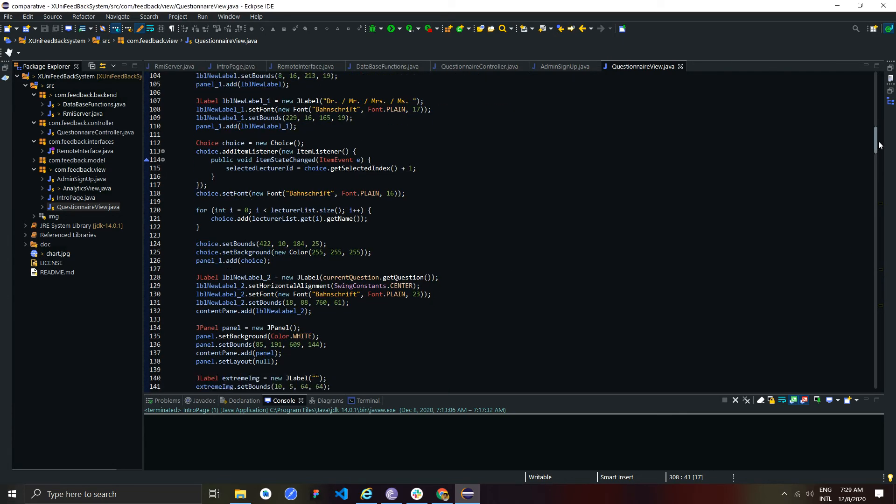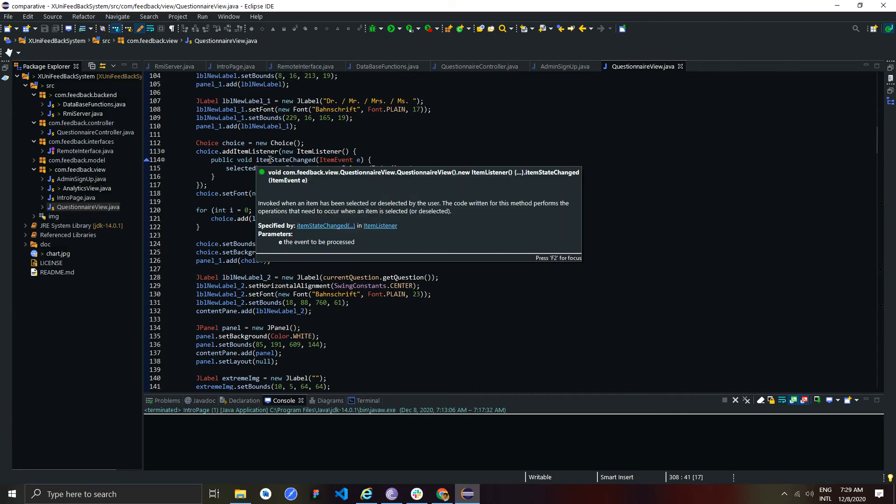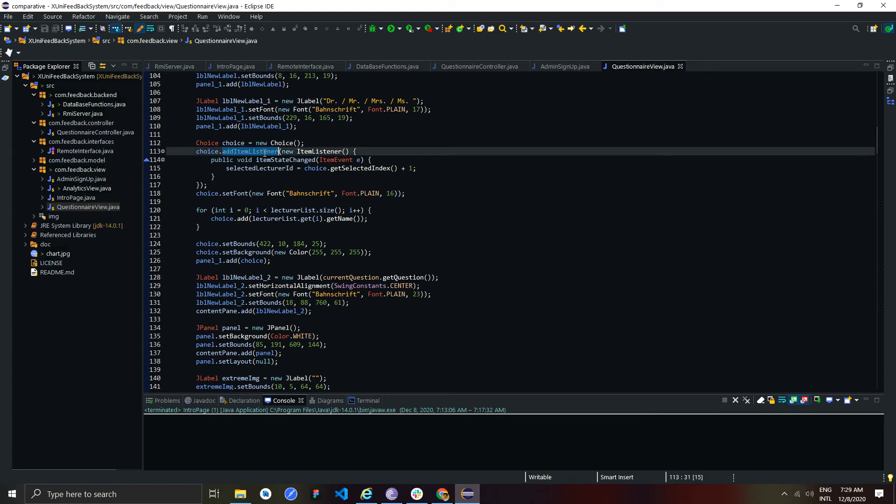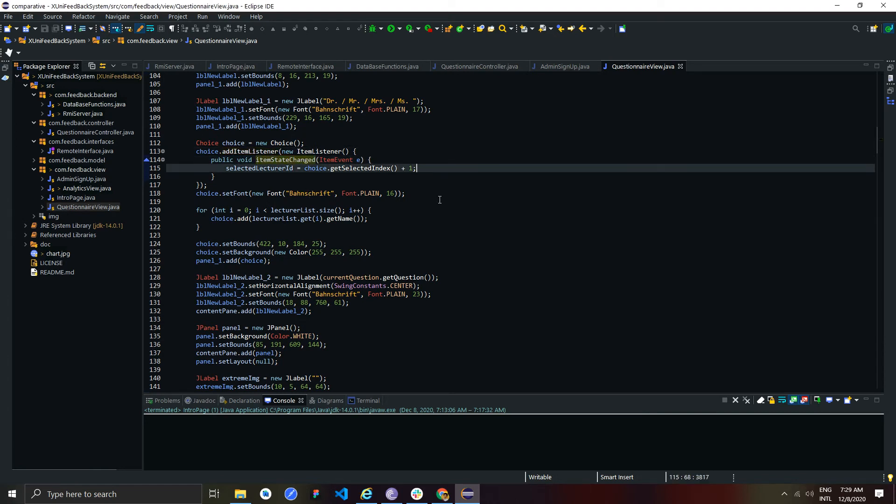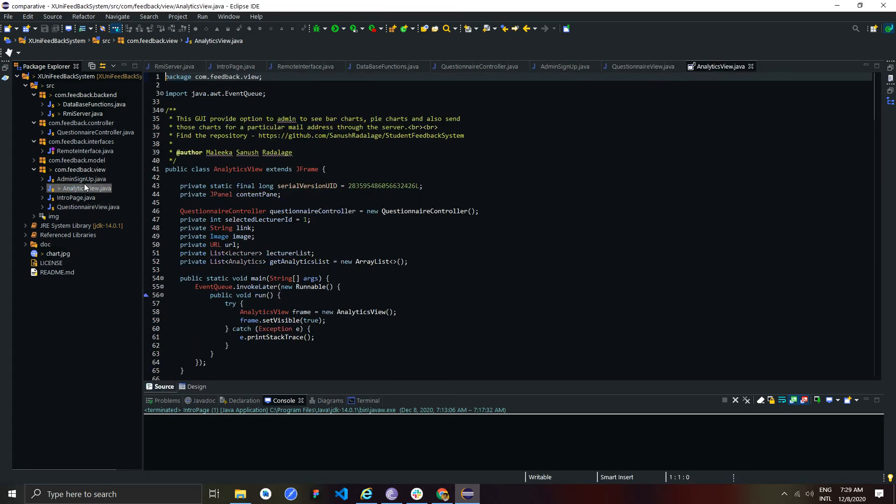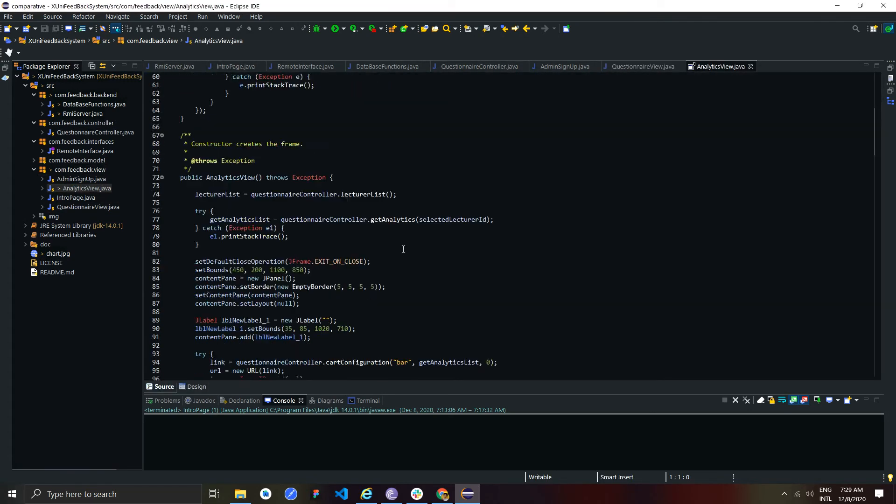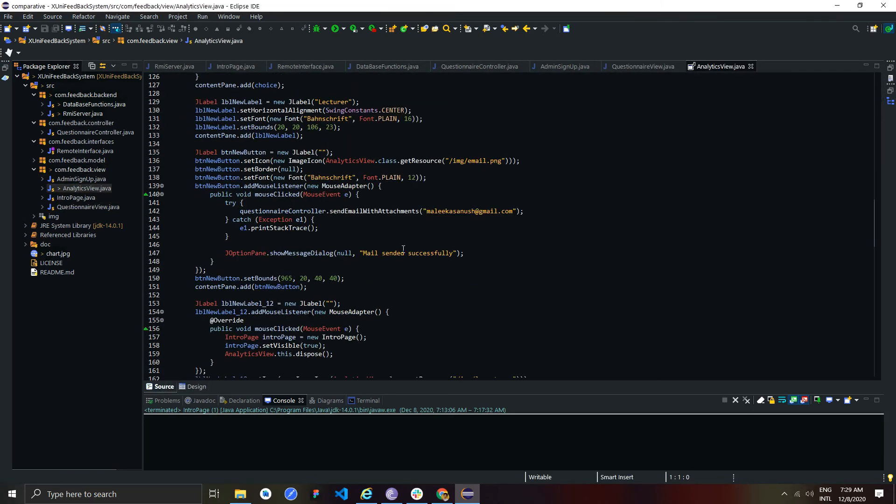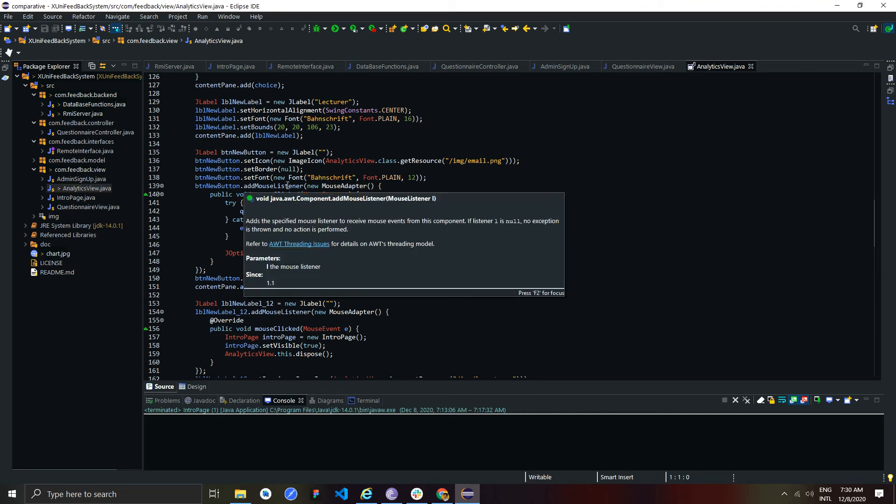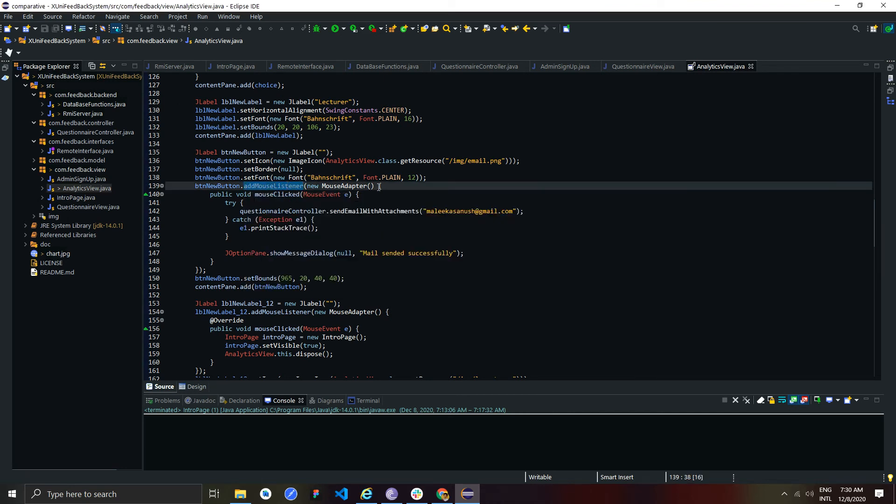Item listeners to listen to individual items in drop downs, and mouse listeners to listen to mouse clicks. In programming, these listeners are categorized as event listeners. Without event listeners, users cannot interact with systems. This is how I used event driven programming in this system.